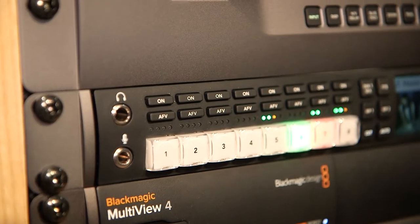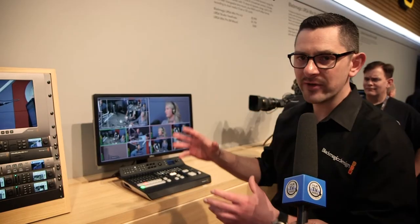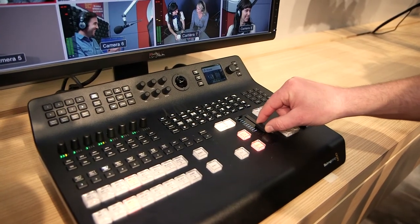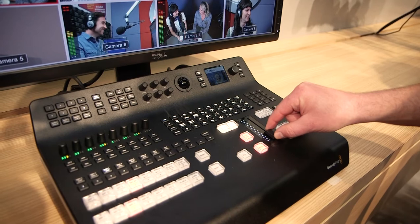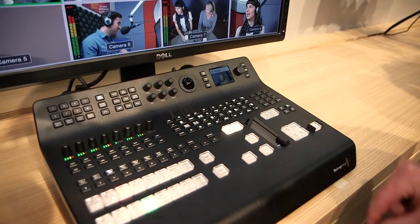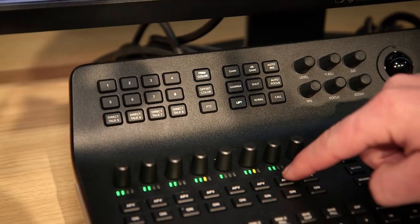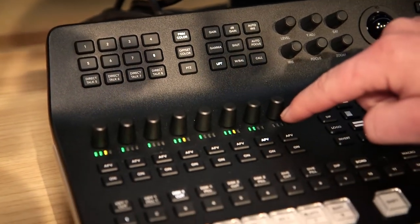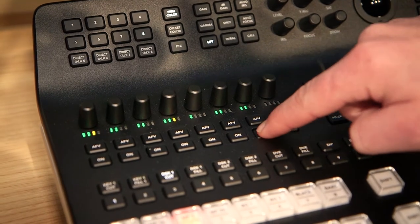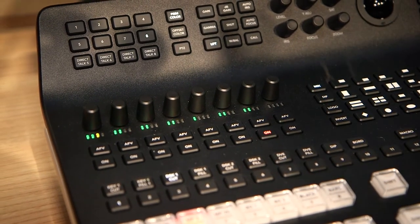This year at NAB we've announced a version of that production switcher which is based on the same platform, the same technology, but also has an integrated control surface. This new production switcher now gives you access to all of the key features, the key buttons, the key tools that you'd need when working in a live environment.